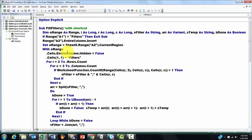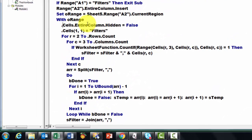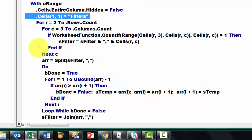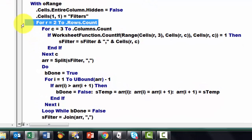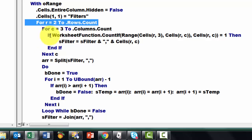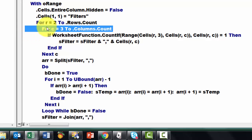In that End With, we are going to say take from O-Range all the cells — dot cells takes it off O-Range — entire column hidden equals false. Then put in the first cell of that range the word 'filters'. Then run from row number 2 to dot rows count, or maybe you want to start in row 3. Then loop through all the columns, starting in column 3, but maybe you start in column 4. Columns count.